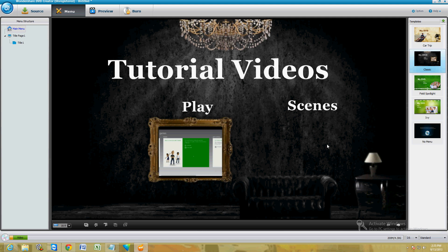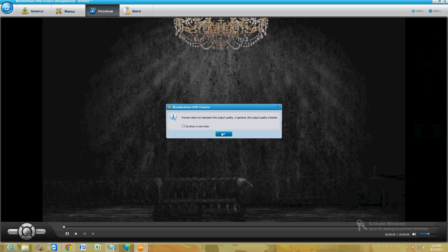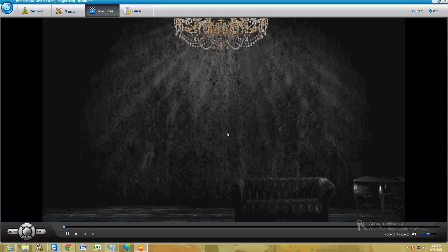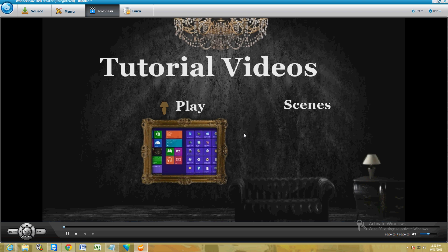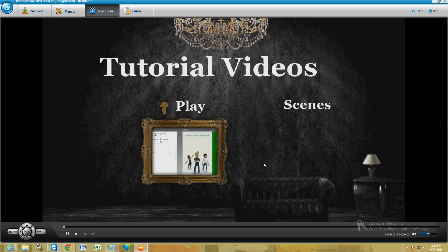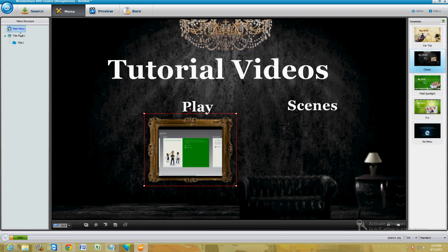Let's go ahead and preview this. And there it is — now it's got a song already as default, you can hear it.